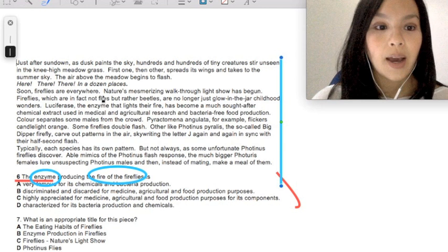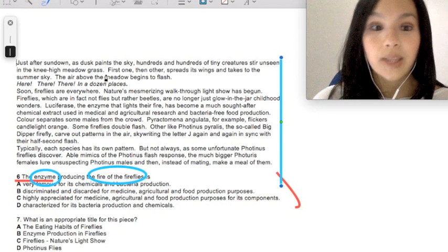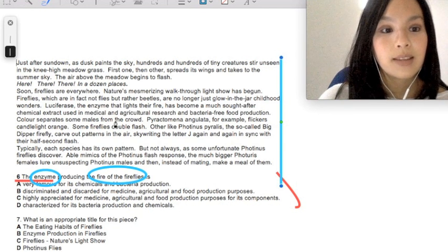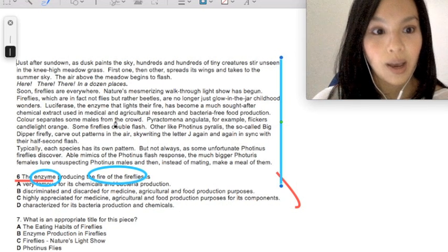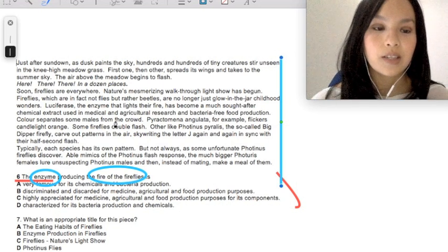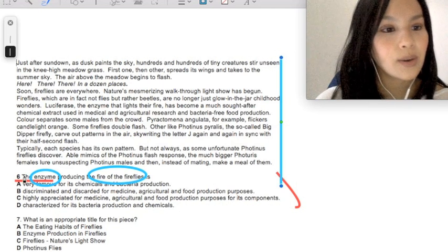I look for the keywords in the text and read the sentence above and below after I've identified the keywords.